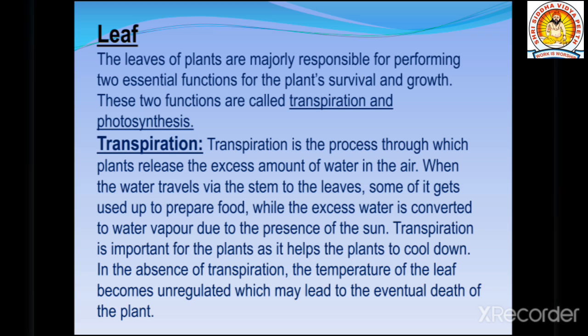Transpiration is important for plants as it helps the plants cool down. In the absence of transpiration, the temperature of the leaf becomes unregulated, which may lead to the eventual death of the plant. So transpiration is a very important process. If it is not happening, the leaves will overheat and eventually the plant will die.